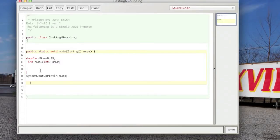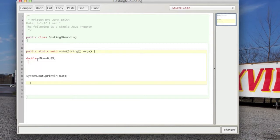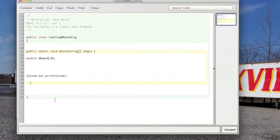Now we're going to go over rounding. So, say we have a value denum equals 6.89. Okay, so if we wanted to round that to the nearest ones place. This is how we would do it.